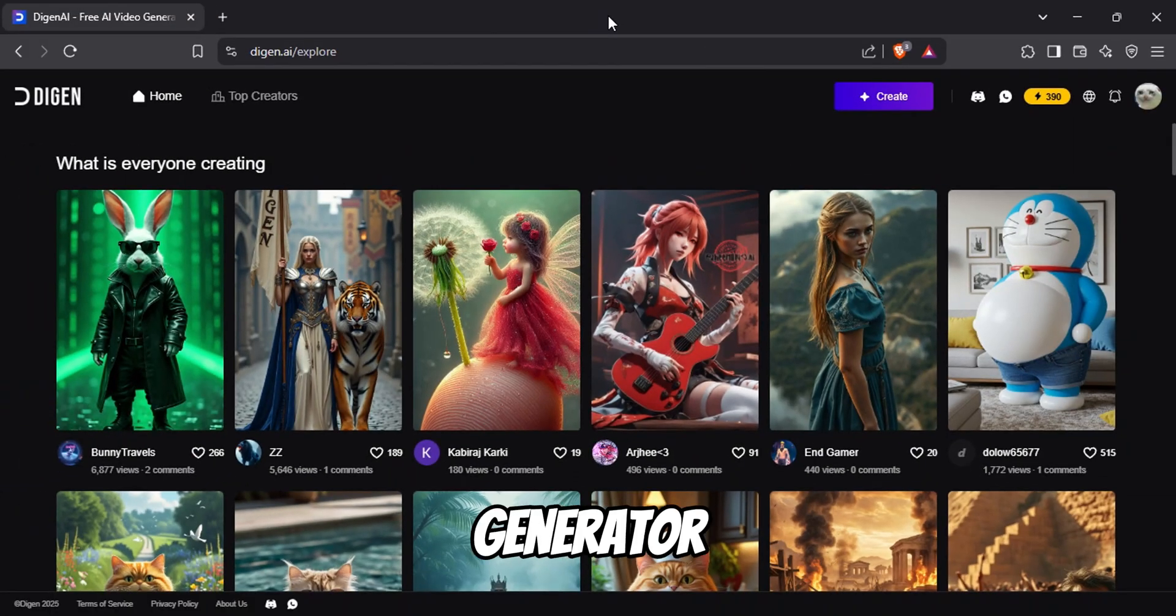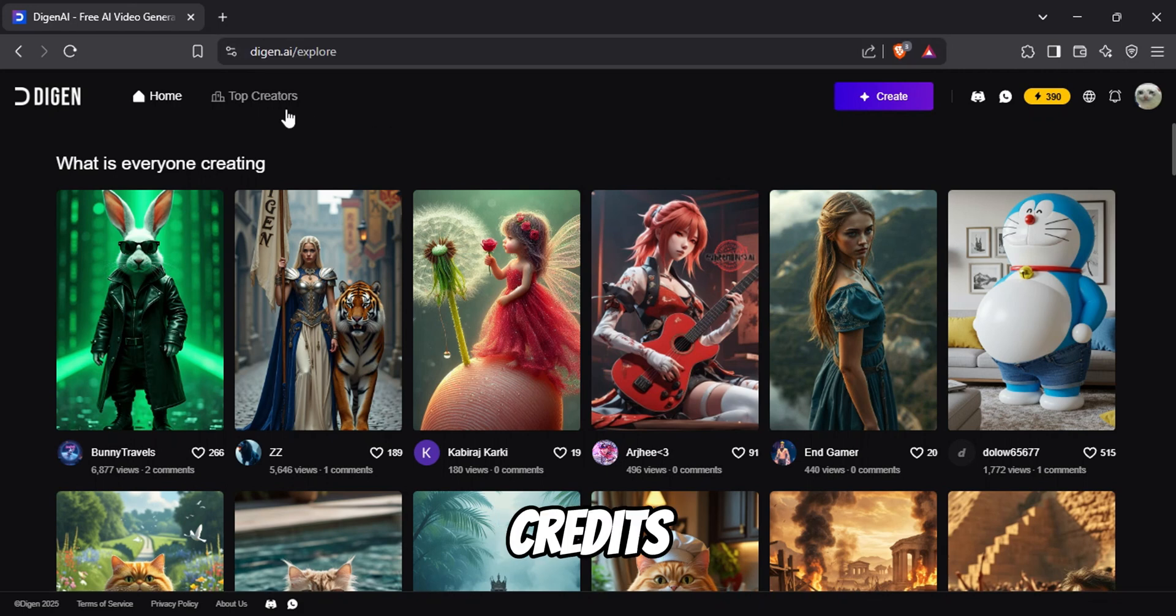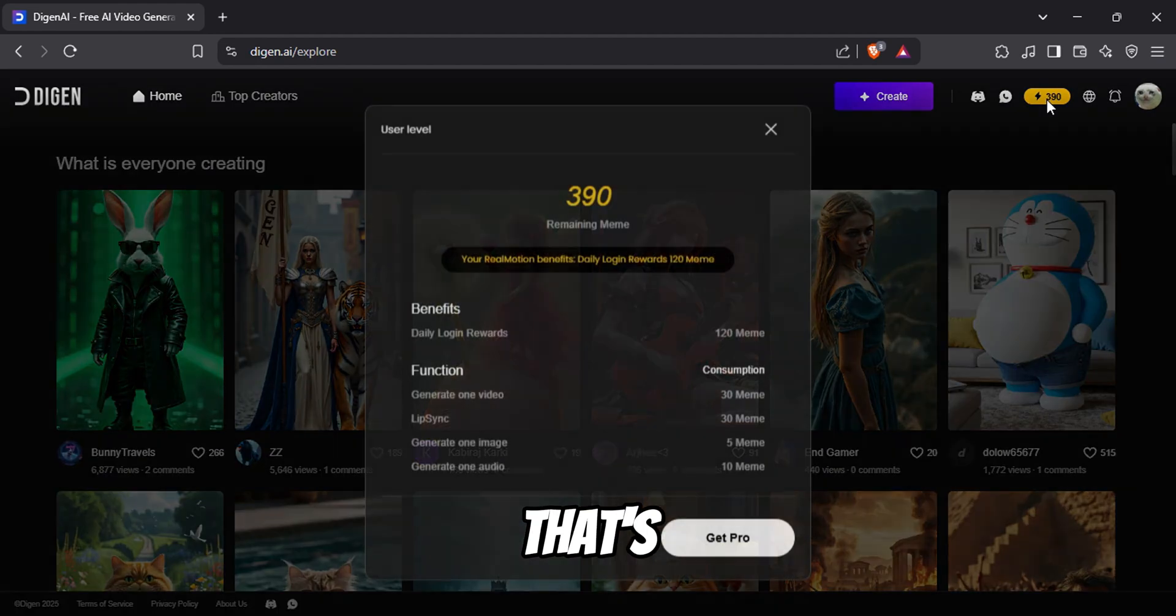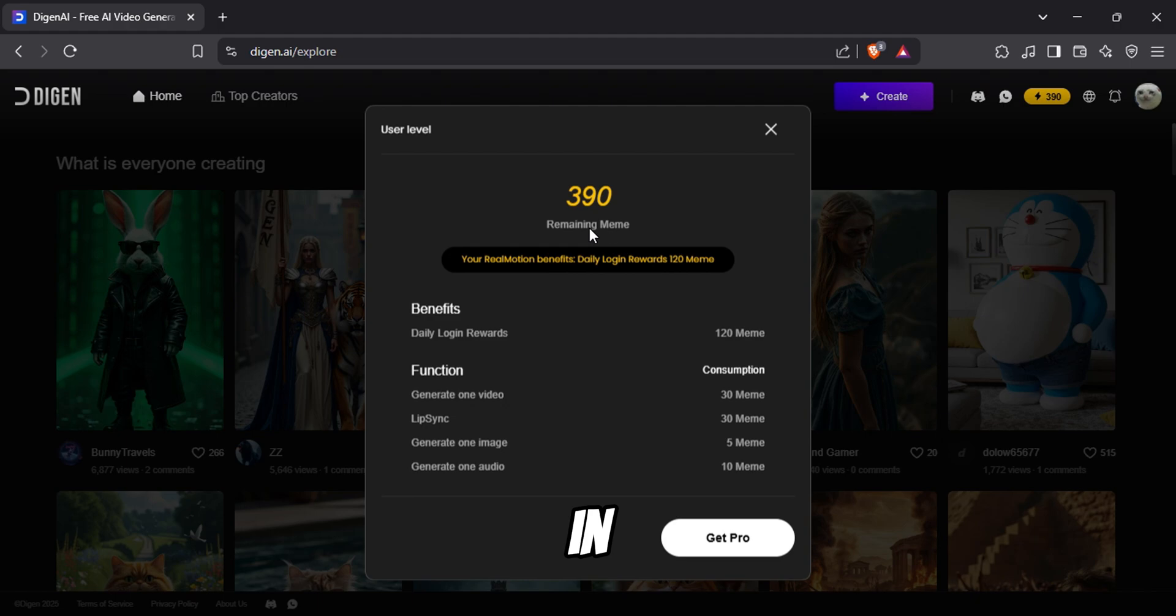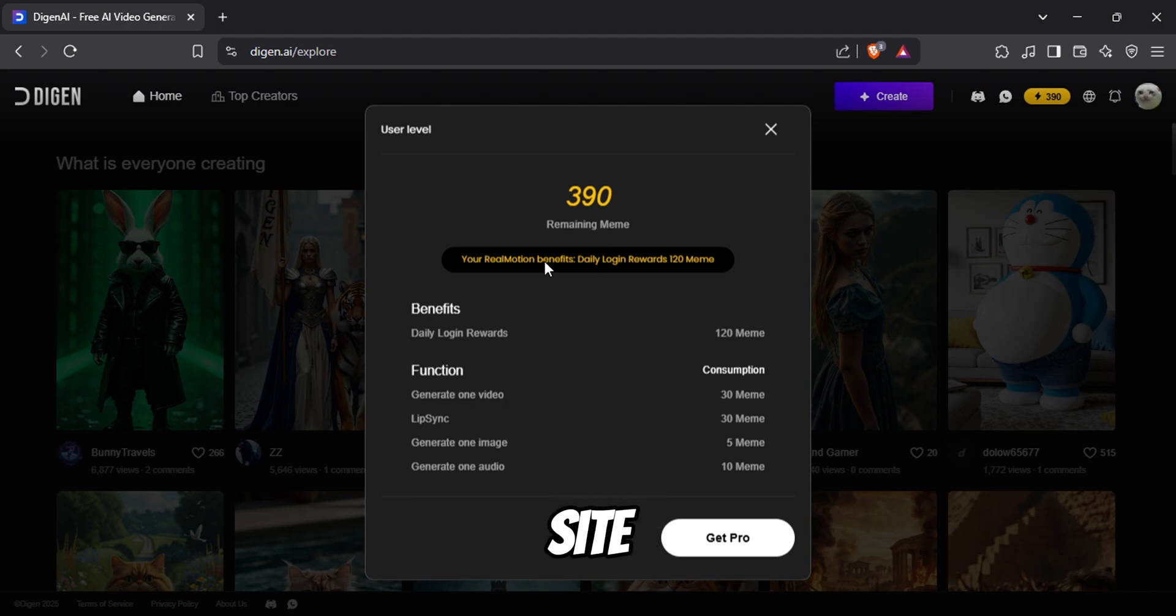This new video generator is called Dijen AI. Once you register to the site, you will get 300 credits. And hold on, because that's not it. You will also get 120 credits per every day you log in. That's right, you only have to log in to the site.